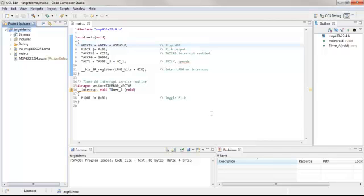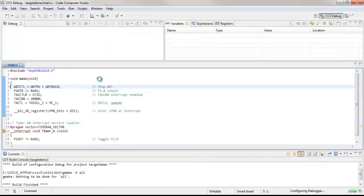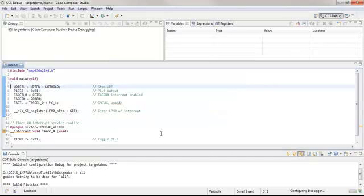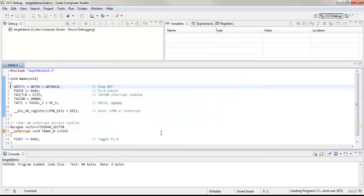There is also a window available in Code Composer Studio to show the target voltage, and we can see this in debug mode. Let's go into debug mode.